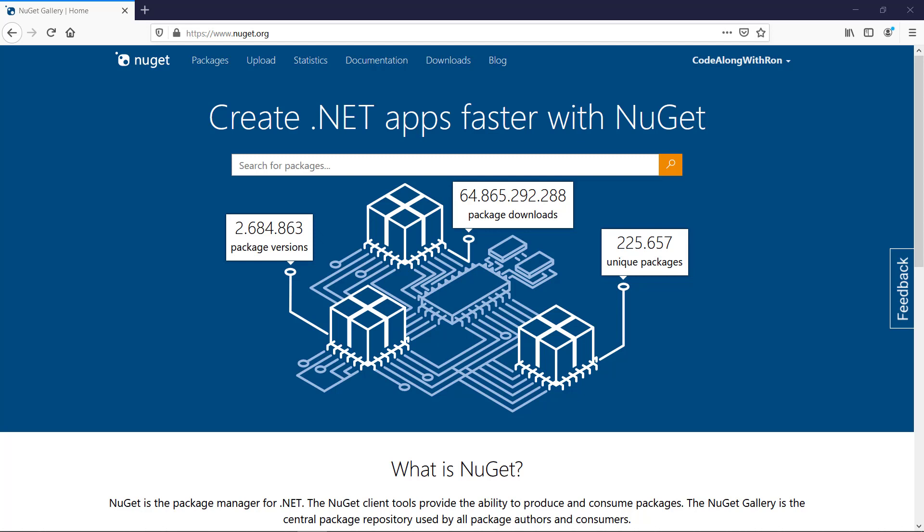To make it possible for the automated build pipeline to publish packages to NuGet.org, we first need to authorize it. In order to do this, we need to create an API key at NuGet.org.